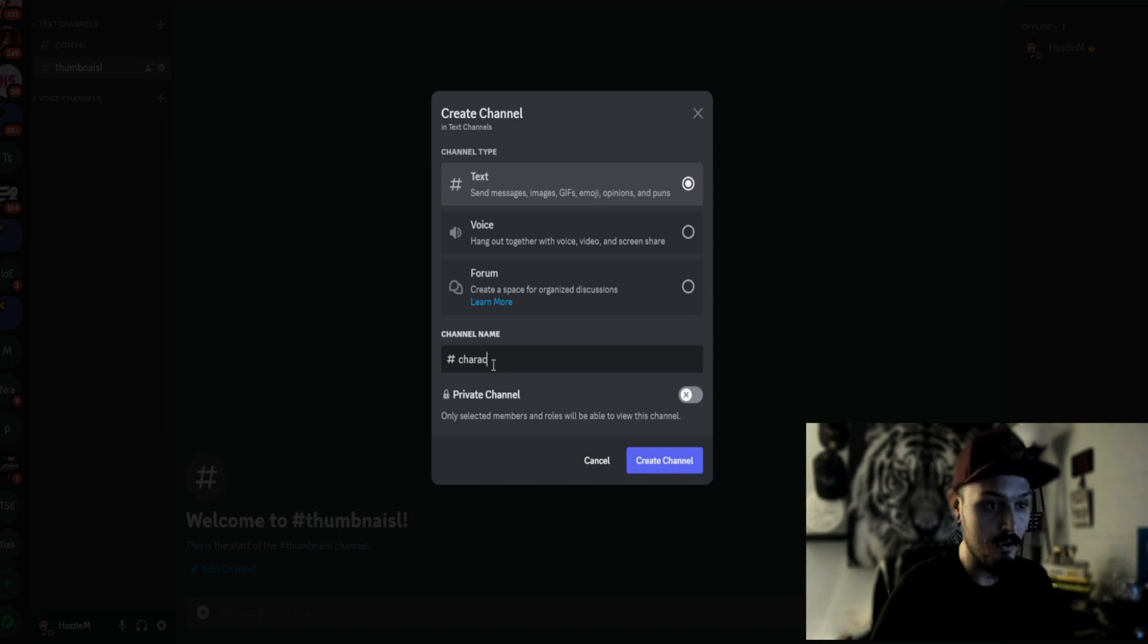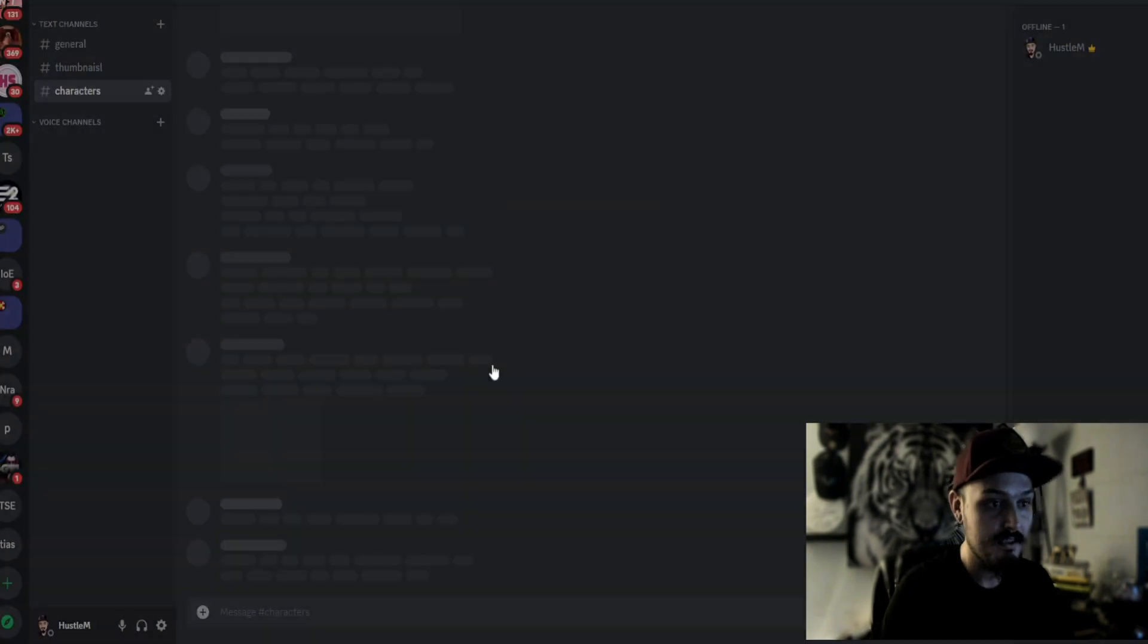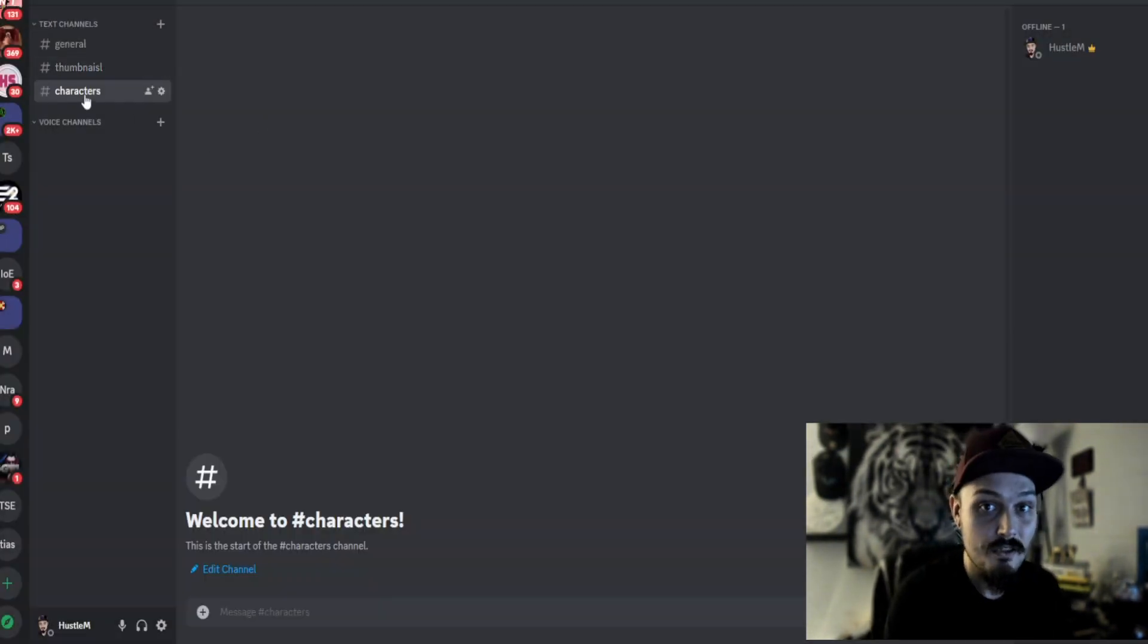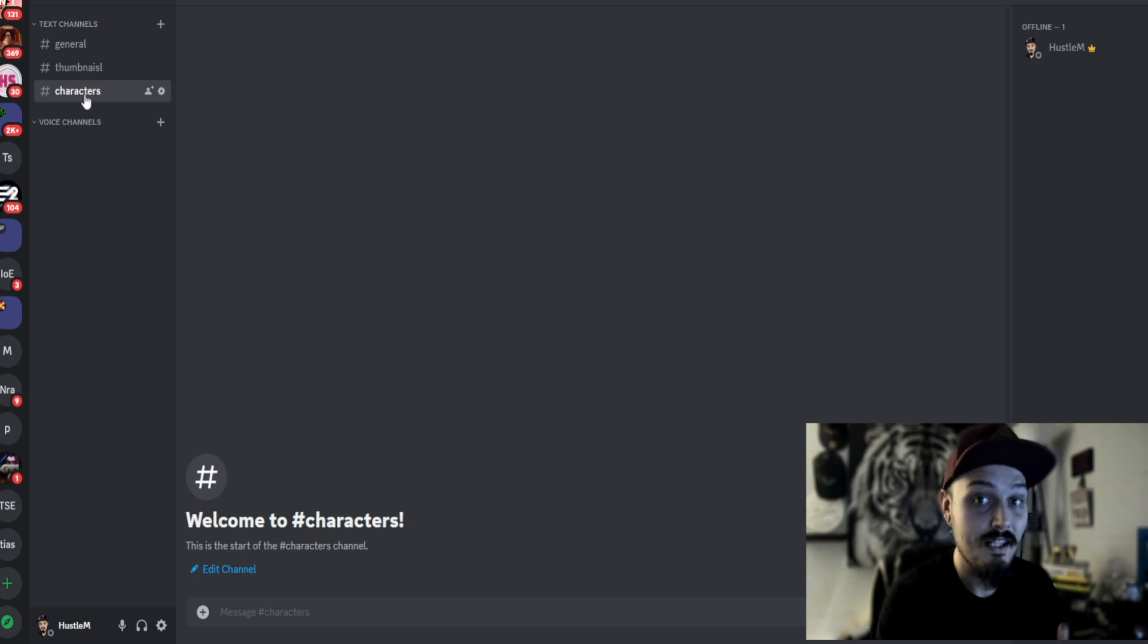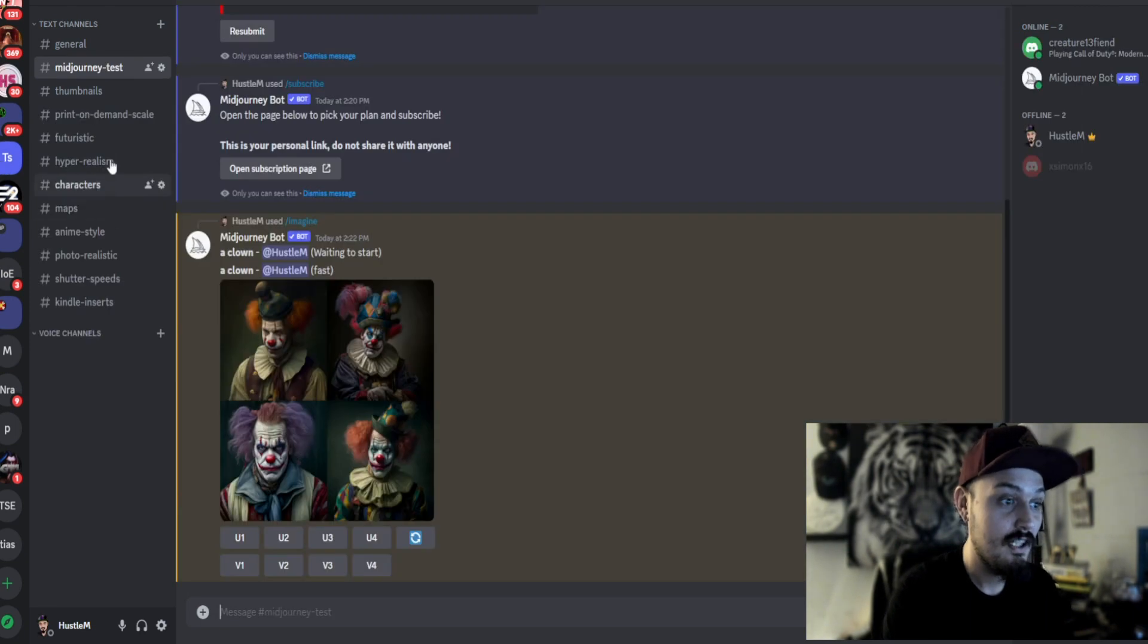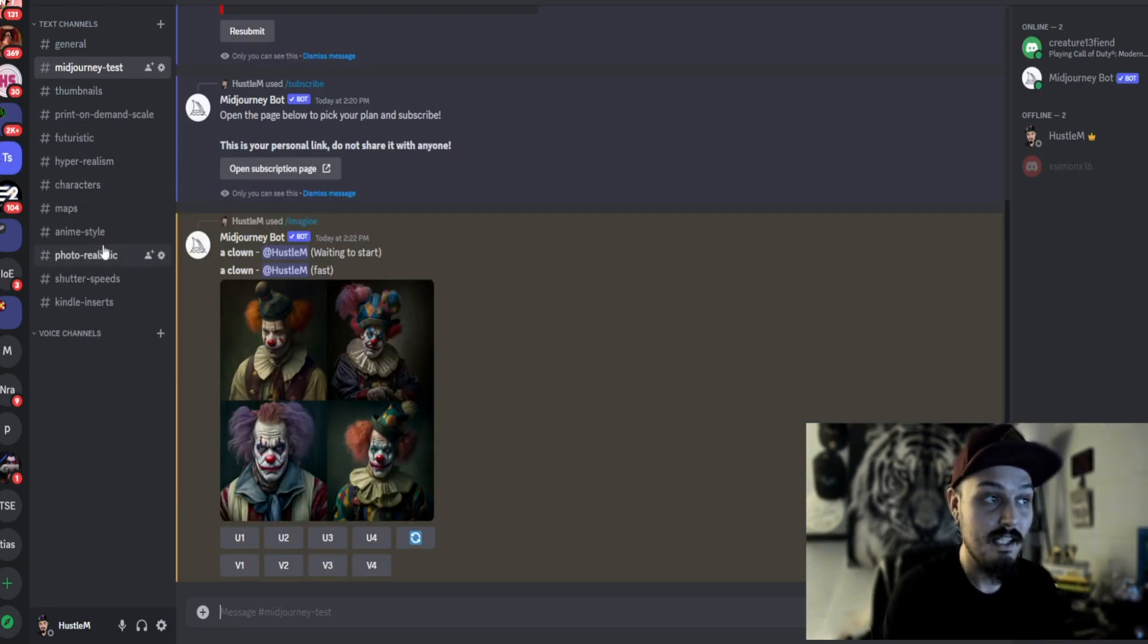And then say we want characters. So we're just basically building out our server so we have really a categorized look at what we want MidJourney to create. But I'm going to go back to this server that I've already created and see all my categories here.